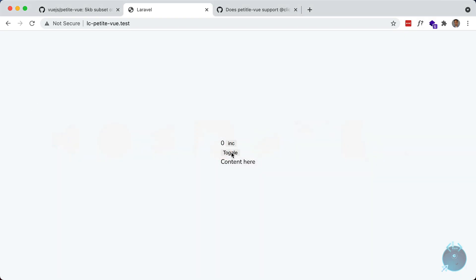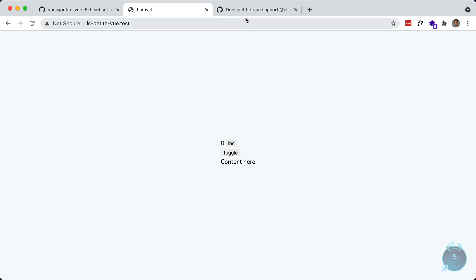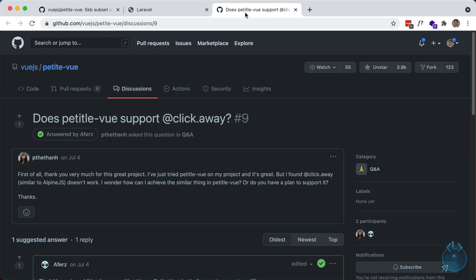Now this should work on the entire window. So let's try this again. So if I toggle it, but click off of the button and hit escape, it still works. Now, another handy feature in Alpine, which is not yet in petite view, is the ability to click off of it. So try to picture a drop down here. You want to click off of it, and then you want it to hide. So if you take a look at the discussions in petite view, someone actually asked this question.